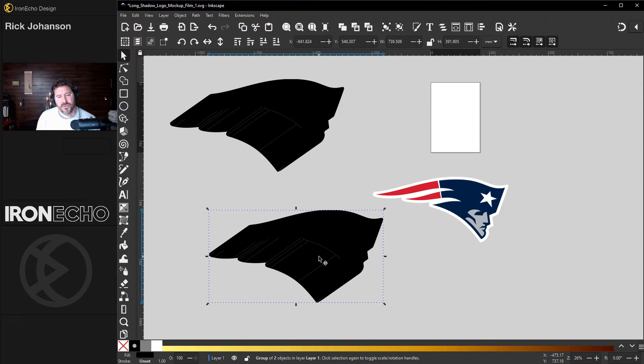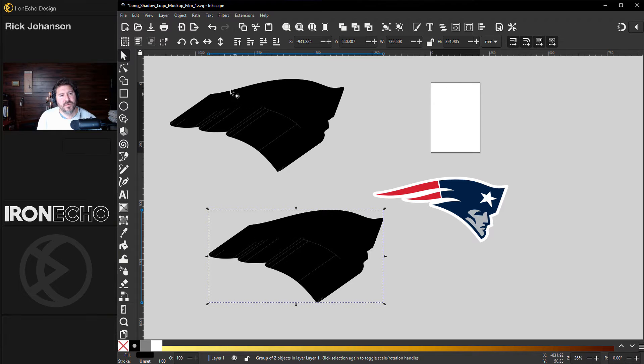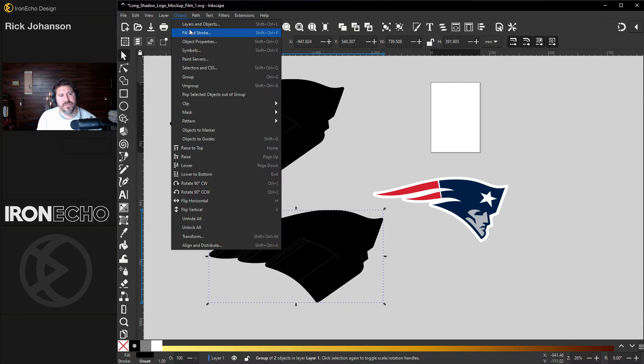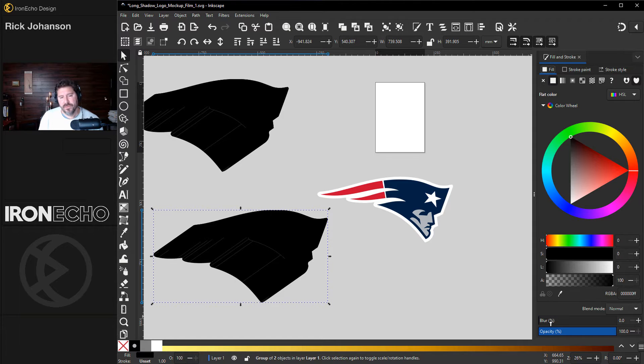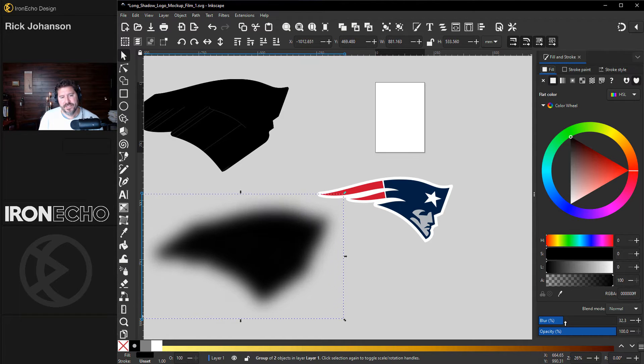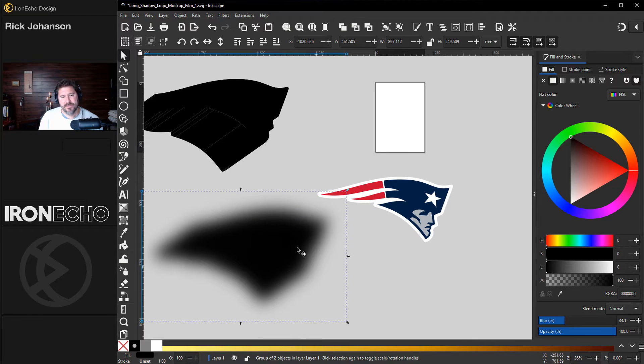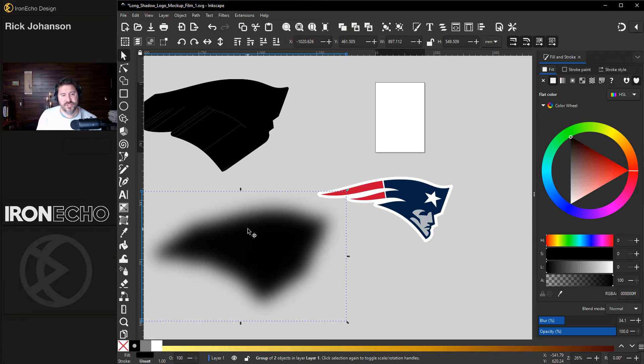And the only other trick to do is a specialty blur. I'll open up the Fill & Stroke menu under Object, Fill & Stroke. Down here you see the Blur slider. If you do a regular blur like this, everything gets blurred evenly around the whole perimeter, which is good for some things, but not the effect we're going for.